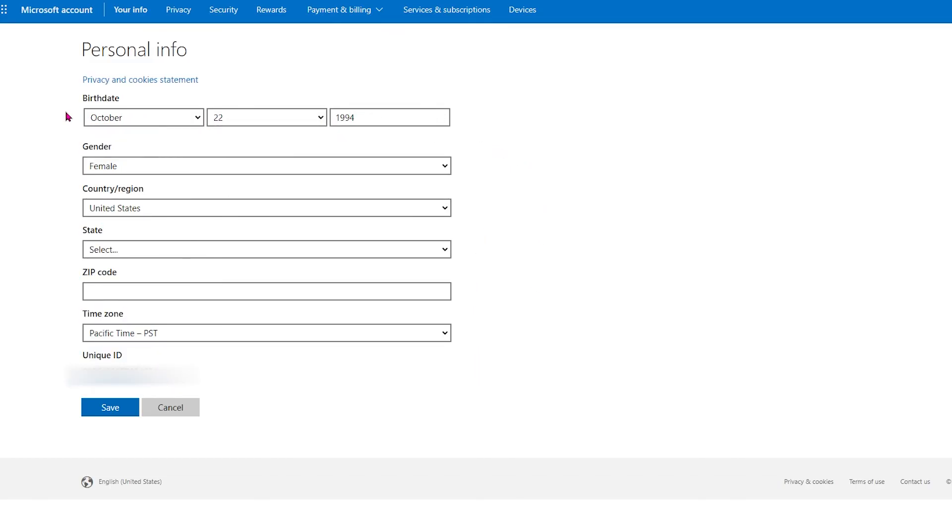Remember if you're below 13 years old there will be some restrictions on your account and you'll need parental permission. Once the date is placed go ahead and click on save to input the information.